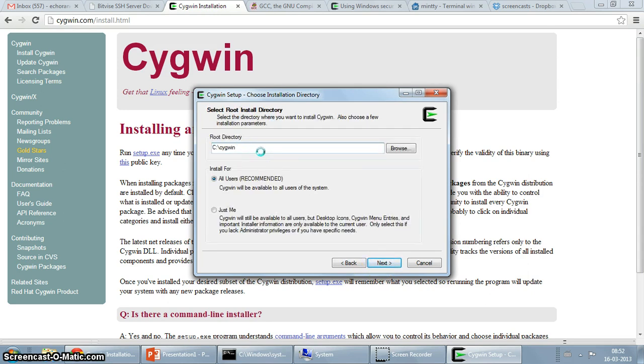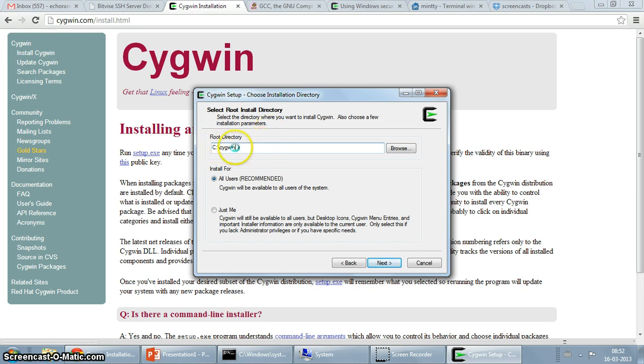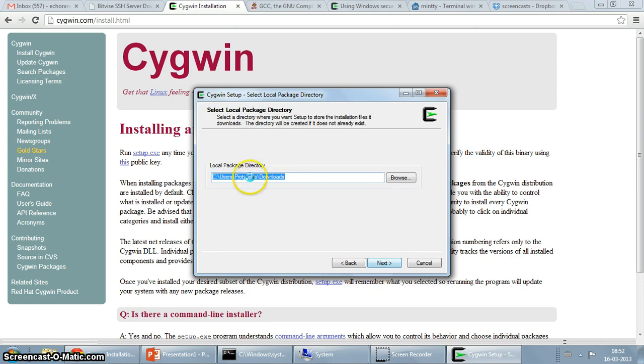The root directory, this is where you select where Cygwin will be installed. The website recommends that you shouldn't install directly under C drive for reasons which you can find out in the frequently asked questions section. I am just going to go ahead with the default.